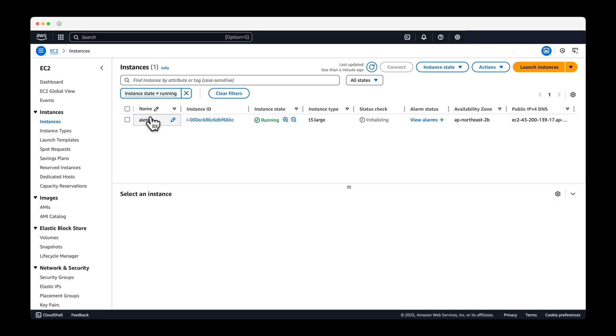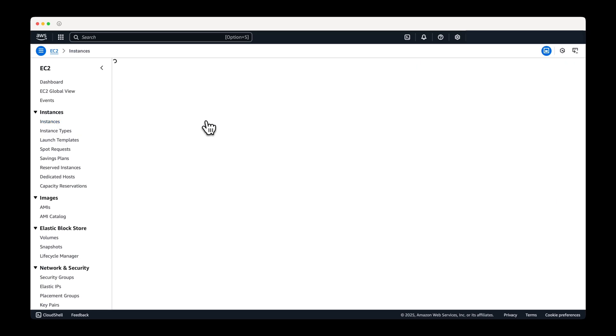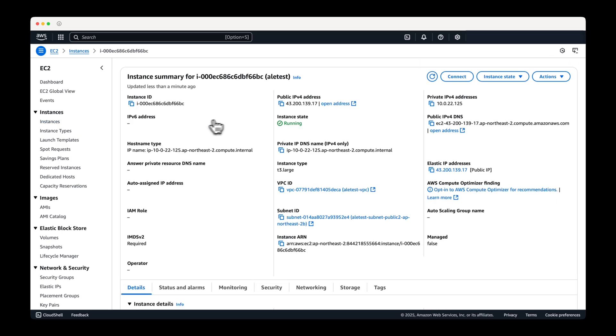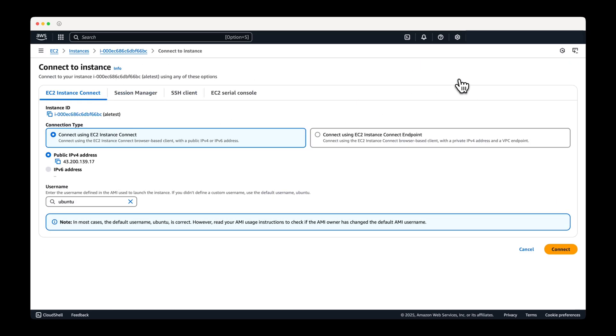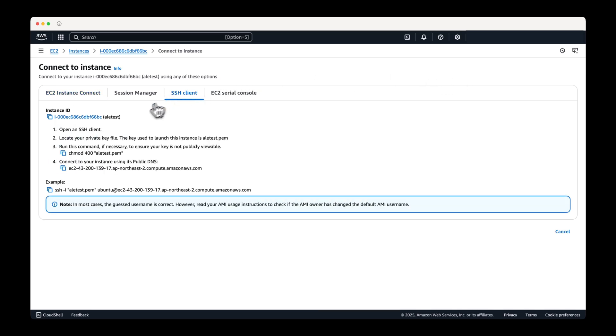From the EC2 details page, click the connect button, copy the command provided in the SSH client tab, and connect to the instance via SSH.